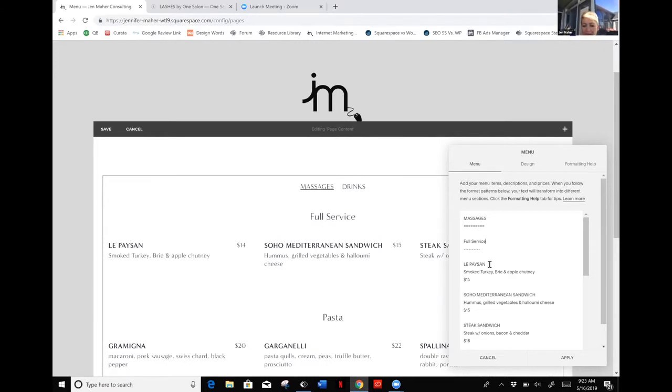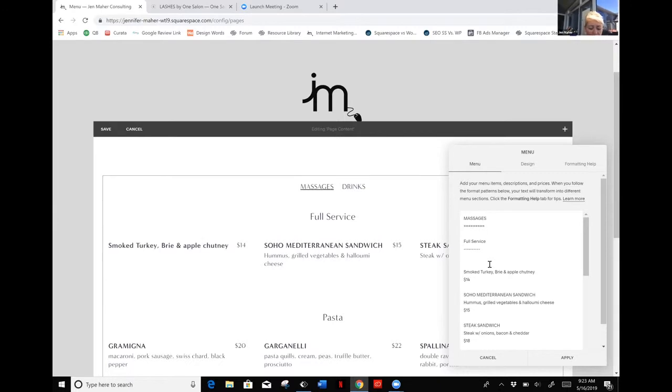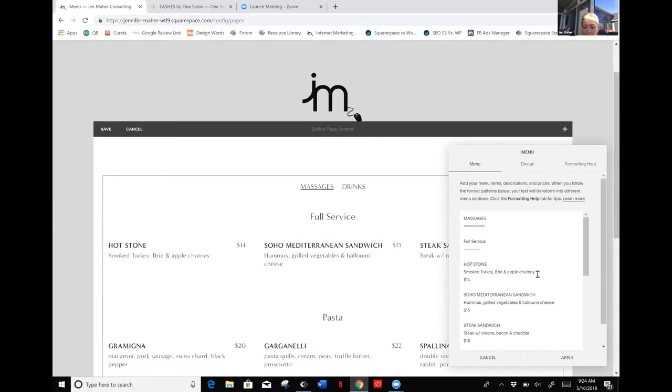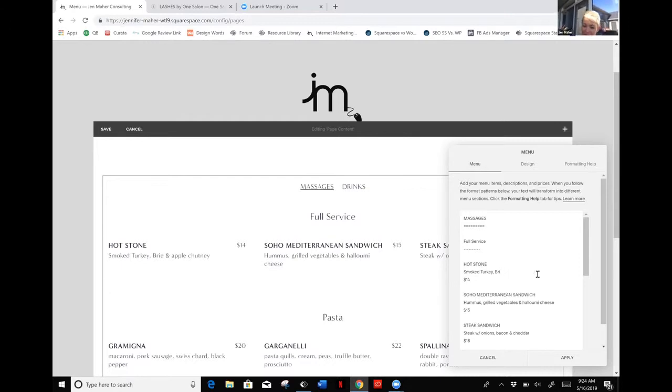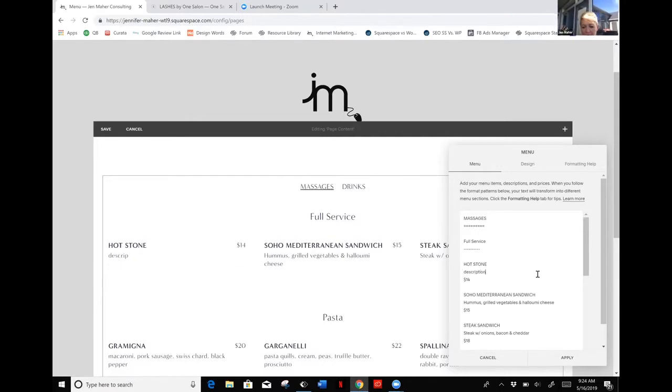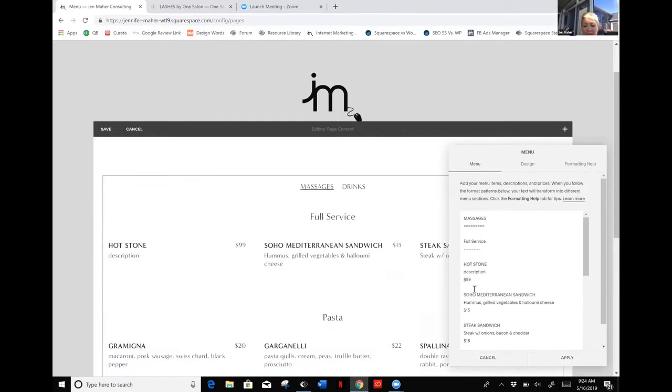My first full service massage will be a hot stone. I can then come in and change, obviously we don't need to say smoked turkey brie, which sounds really good right now, but we'll just make our description here whatever you want to say about your hot stone massage, and then you're going to put your pricing in.